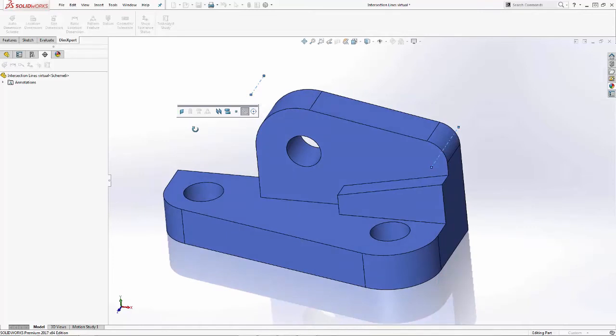DimXpert dimension between intersect lines have multiple direction options. The direction can be along the X, Y, or Z axis, normal which is the default, or along a user defined direction. The user defined direction requires the selection of an edge for that direction. Let's go ahead and take a look.